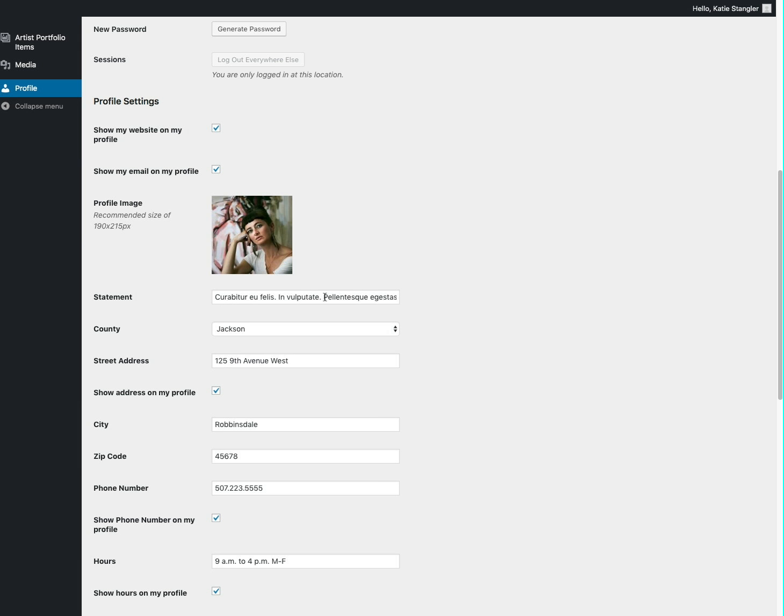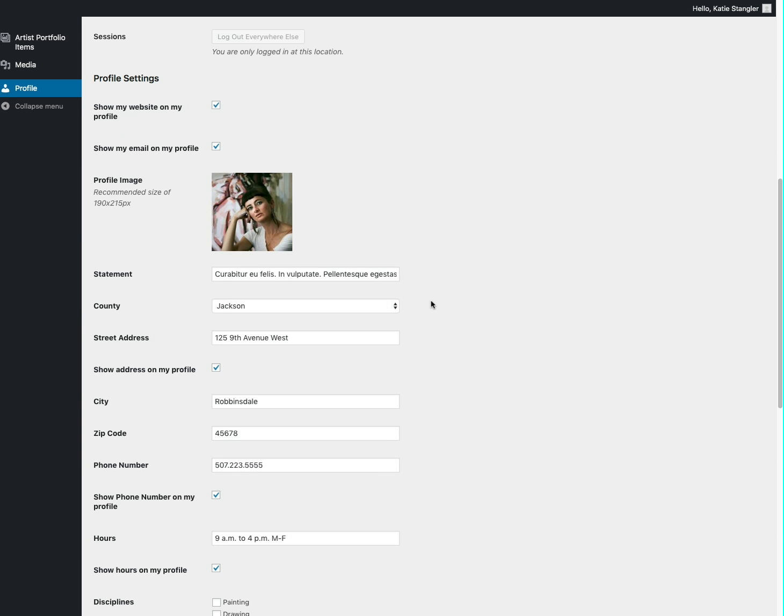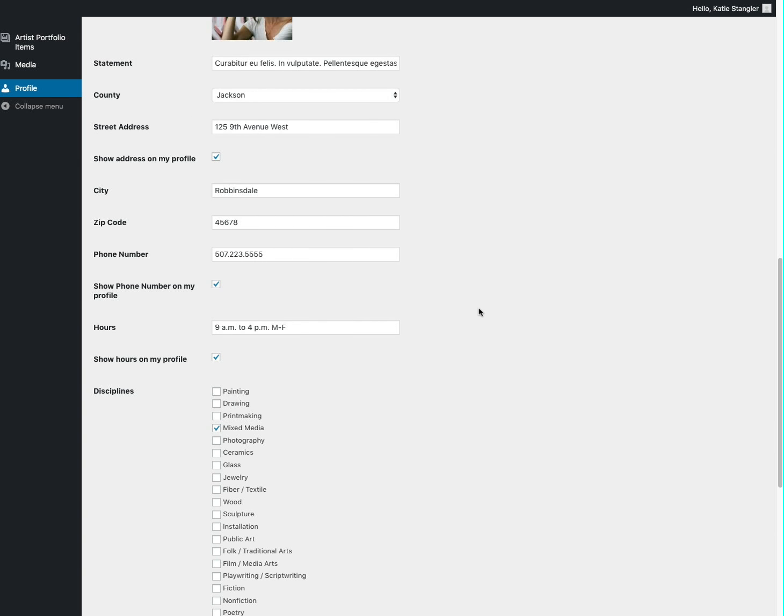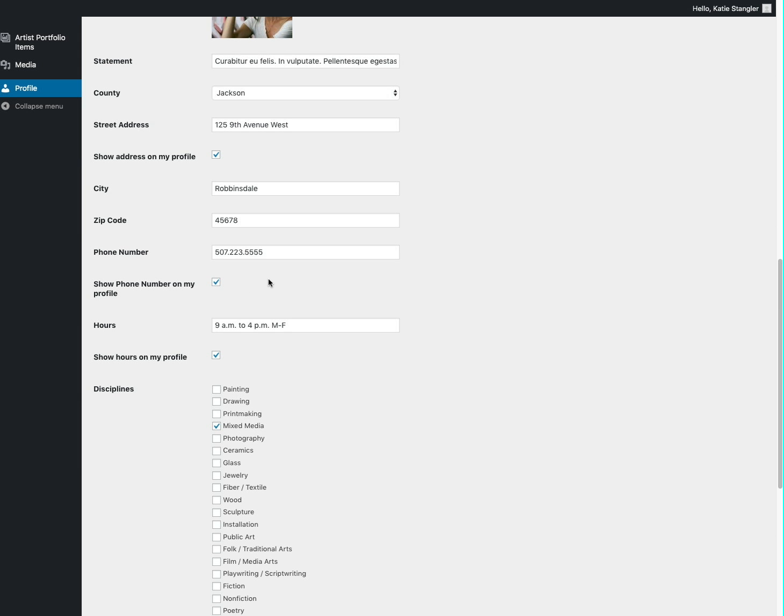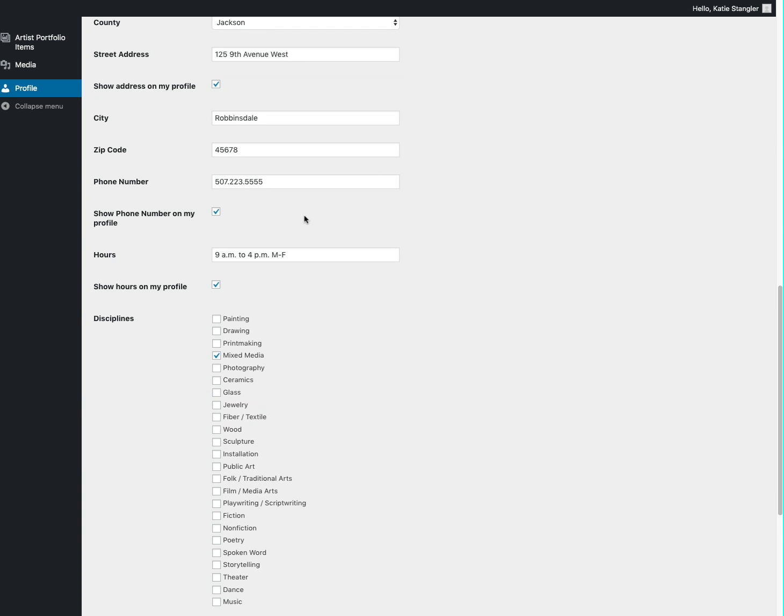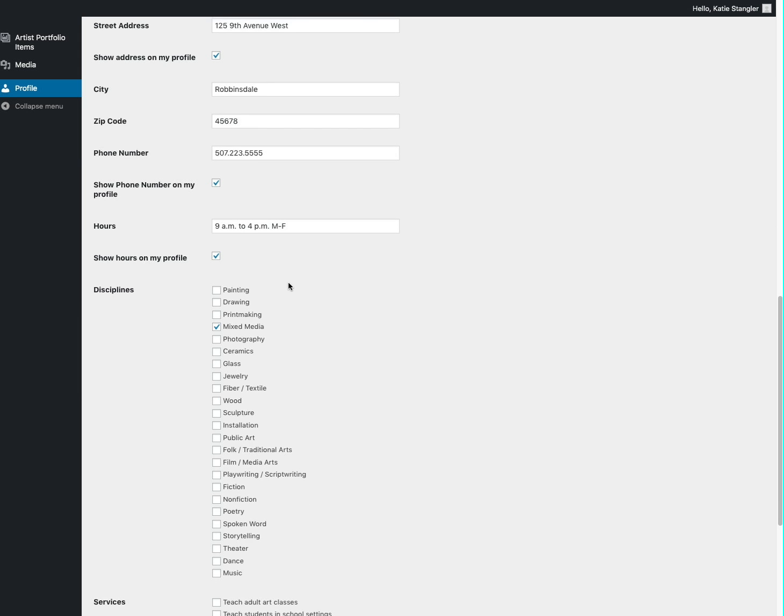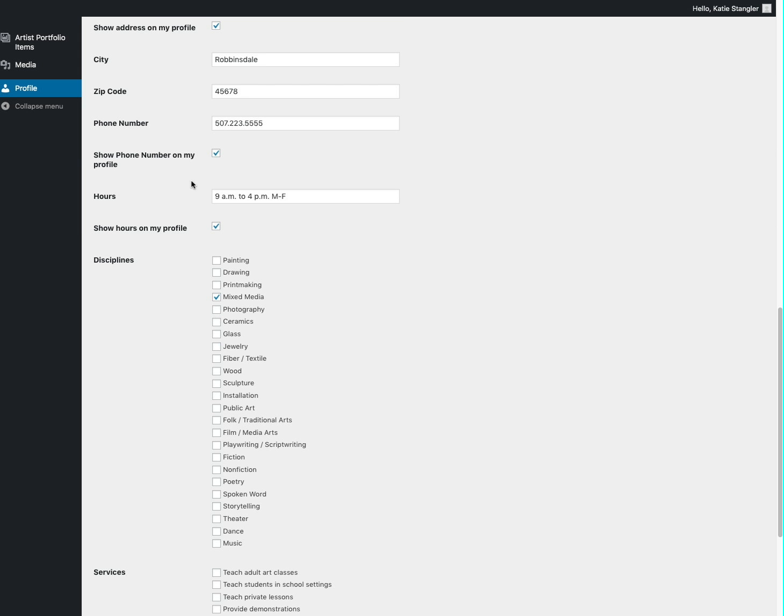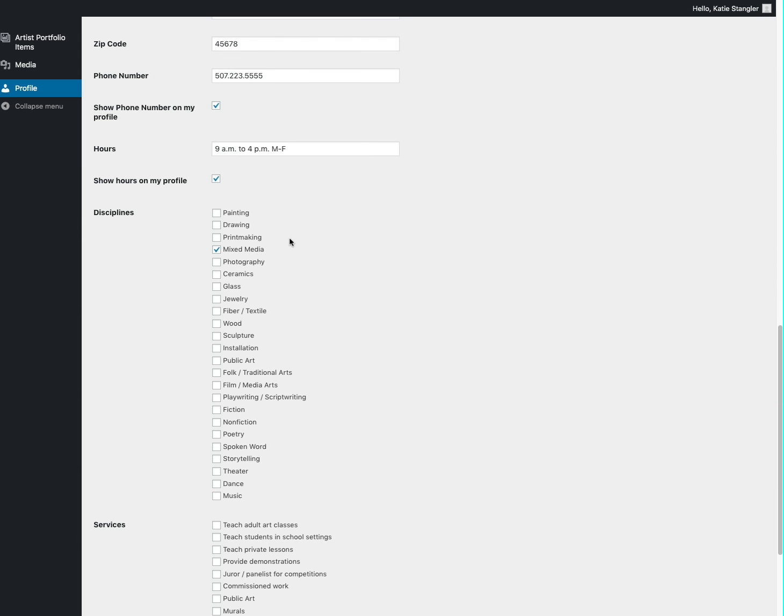You can put an artist statement here. Your county will appear here. Again, you can choose if you want your address to be visible to the public, if you want your phone number to be visible, any of this information. Your hours, if you have a gallery or something that you want to show publicly, you can put hours in there.